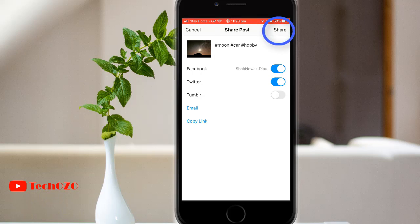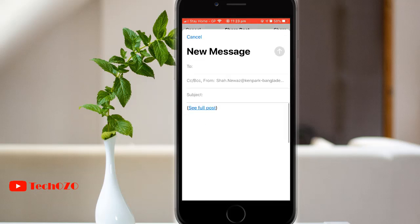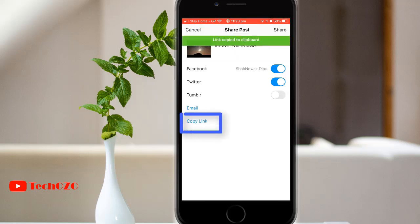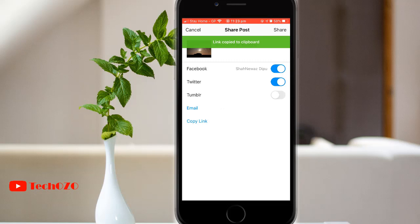Moreover, you can also choose email to share your post, or you can copy the link from iPhone, or share the link from your Android.